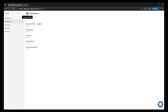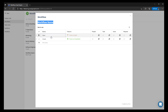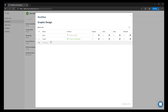So let's go through the sequence of creating a brand new workflow. Select the plus green icon at the top. In this case we're going to call our workflow 'Graphic Design' and we're going to look through the different statuses that are set up as defaults.